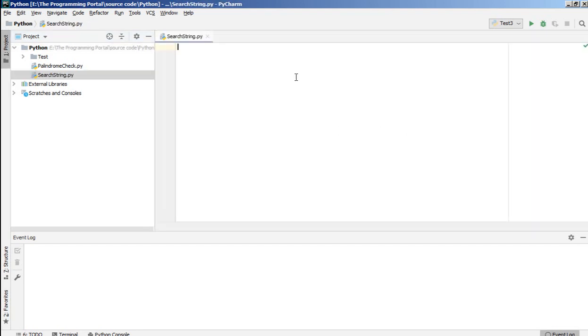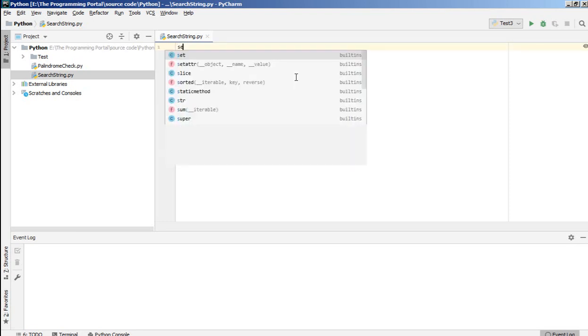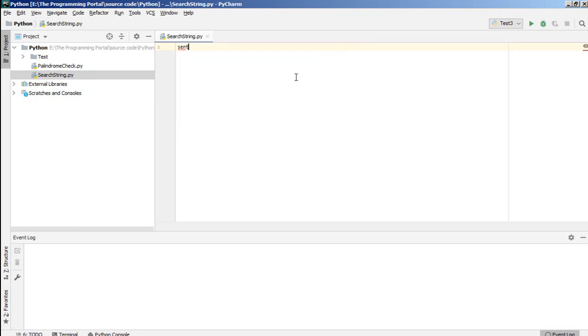So what we need here, we'll declare one variable, suppose I'm declaring sentence. So let's say, my name is Roshan, and what we need to search,